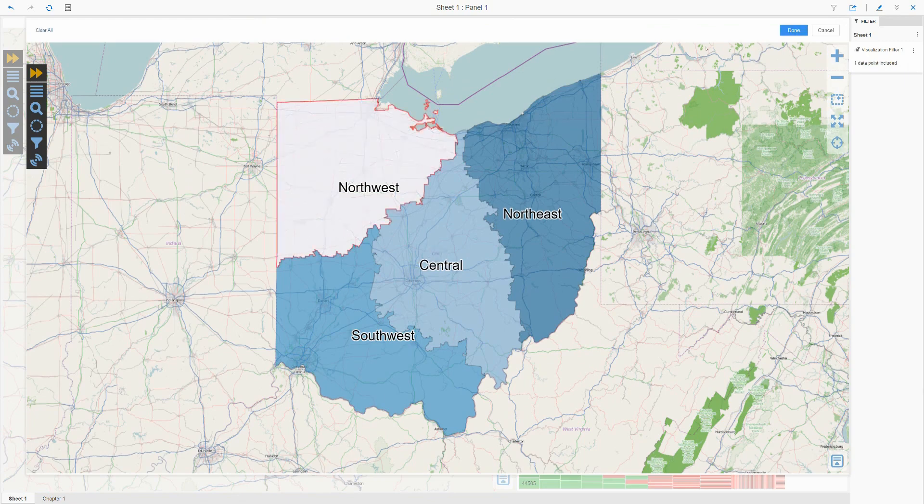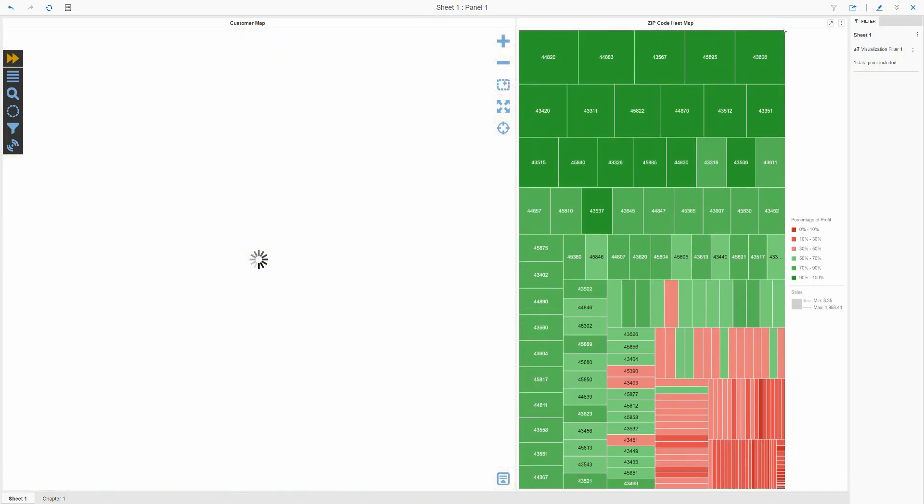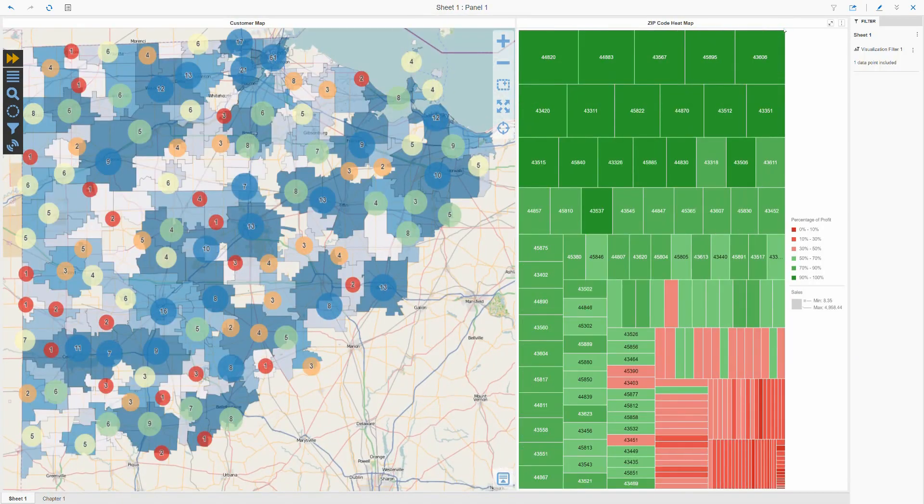I can simply click on any region on my filtering map and the entire dossier chapter will be filtered based on my selection.